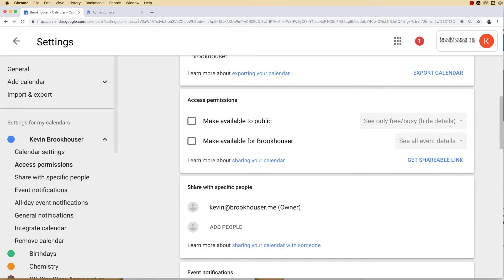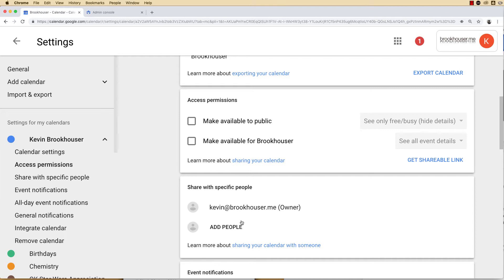You're going to want to look at this box, access and permissions, and the share with specific people. If you don't want anyone to see your calendar, make sure those boxes are unchecked and that you don't have anybody listed here that you don't want to see your calendar. Of course, you're going to be able to see your own calendar.